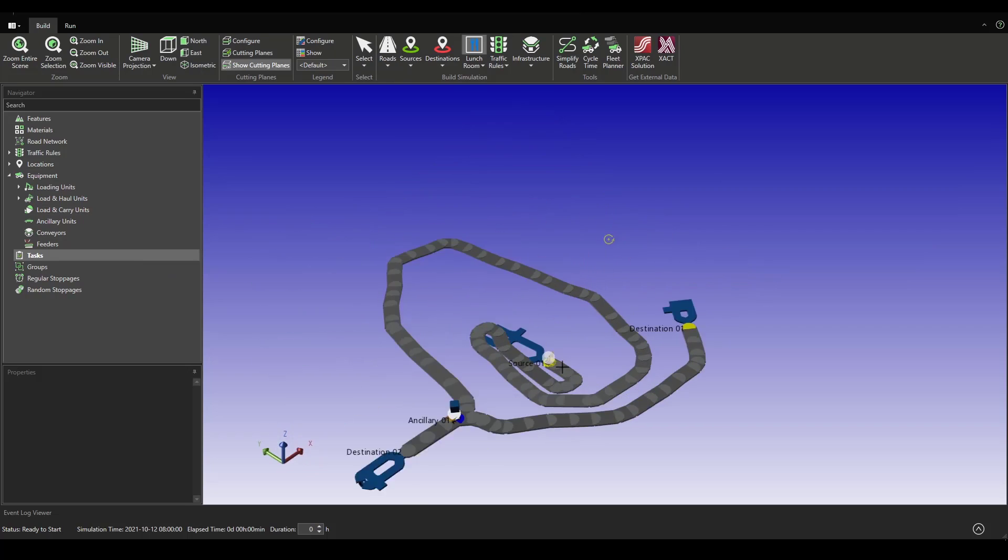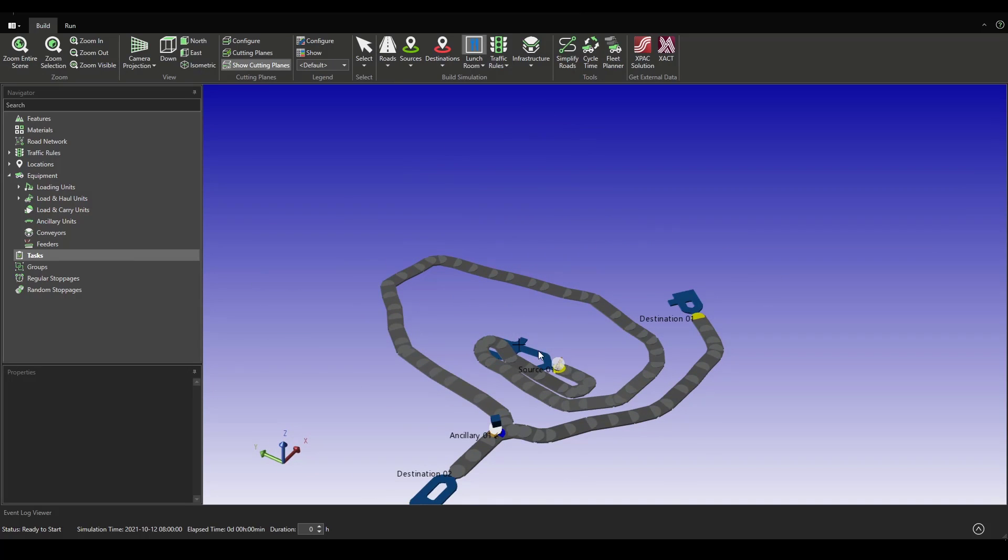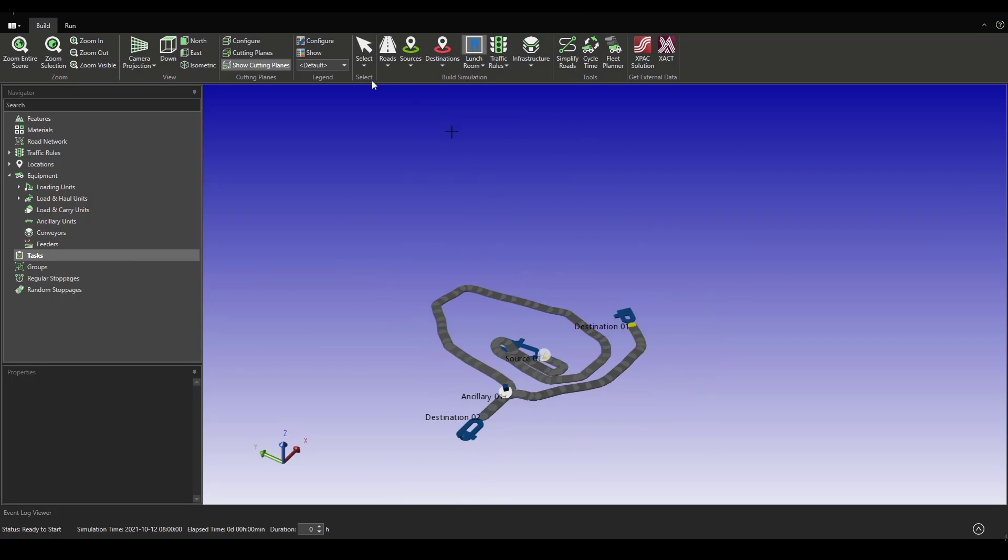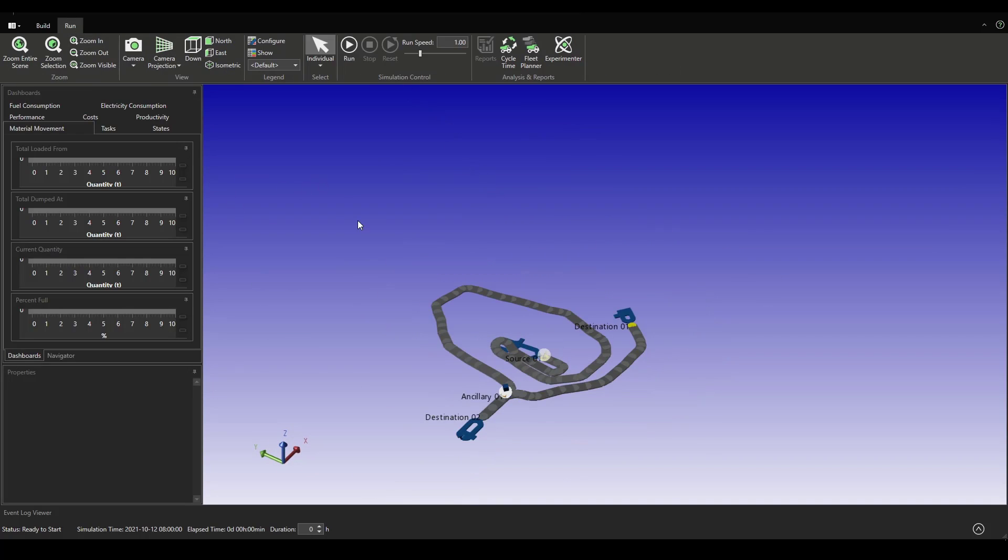Now we can run our simulation model and see what's going to go down. Let's run it.